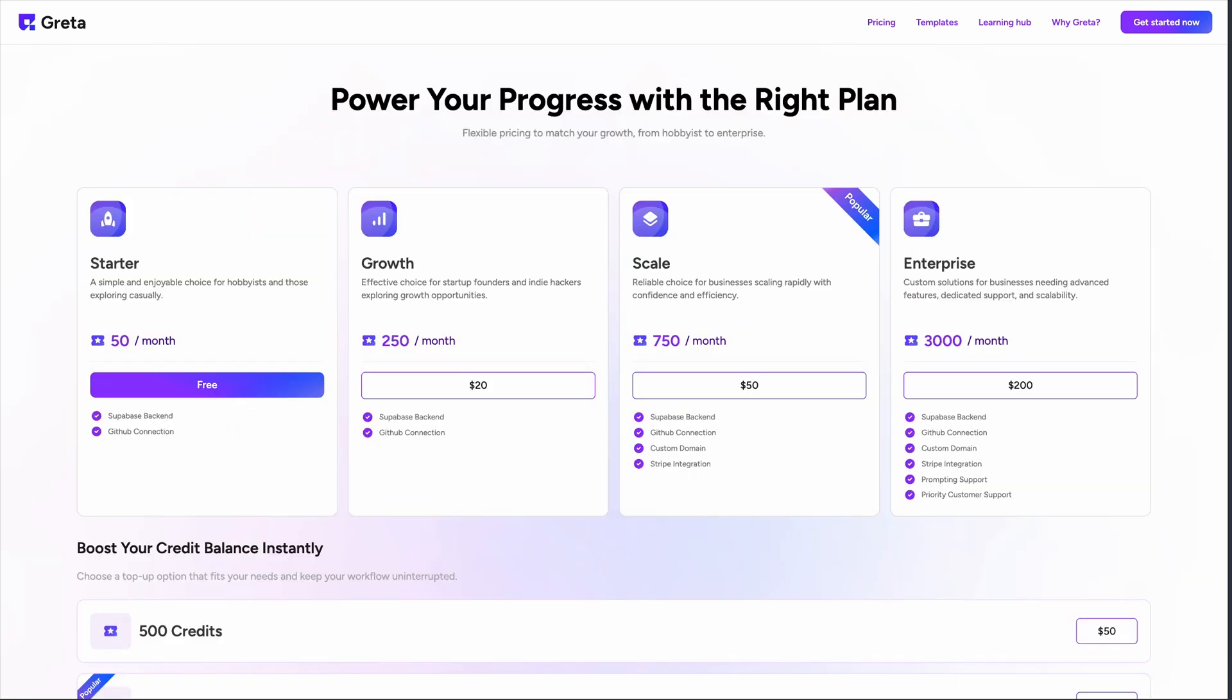The pricing structure isn't clearly advertised, which is always a red flag. Based on what I could find, it appears to be part of Questerra's broader platform, so you're likely looking at enterprise-level pricing rather than a simple monthly subscription.